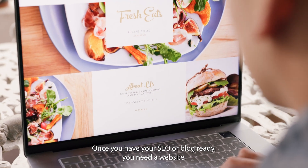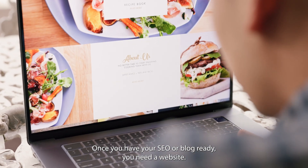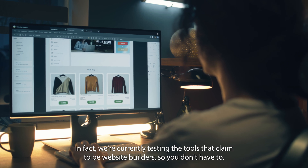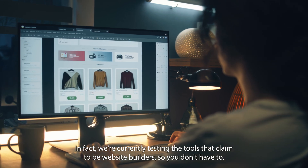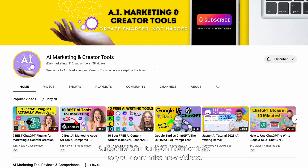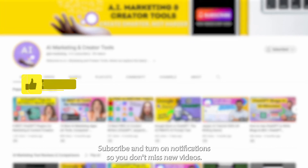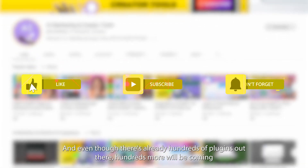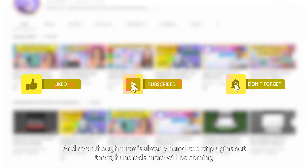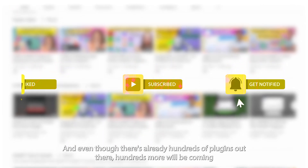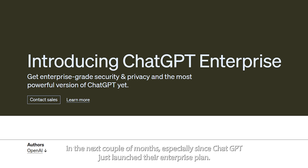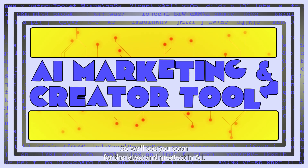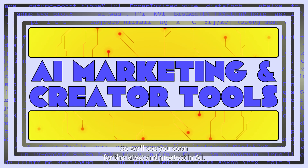Once you have your SEO or blog ready, you need a website. In fact, we're currently testing the tools that claim to be AI website builders so you don't have to. Subscribe and turn on notifications so you don't miss new videos. And even though there's already hundreds of plugins out there, hundreds more will be coming in the next couple of months, especially since ChatGPT just launched their enterprise plan. So we'll see you soon for the latest and greatest in AI.